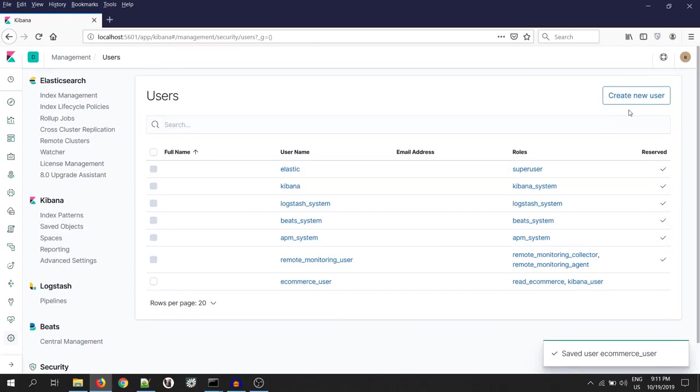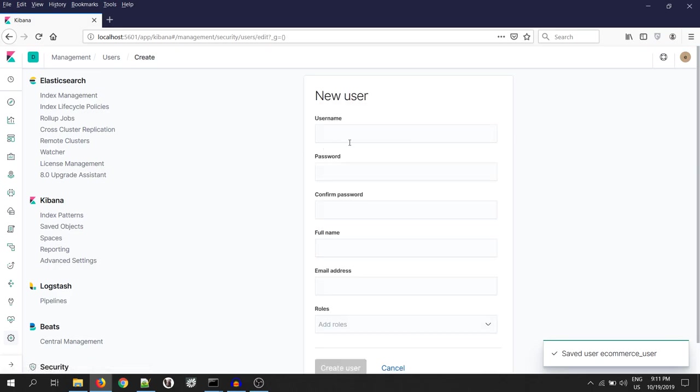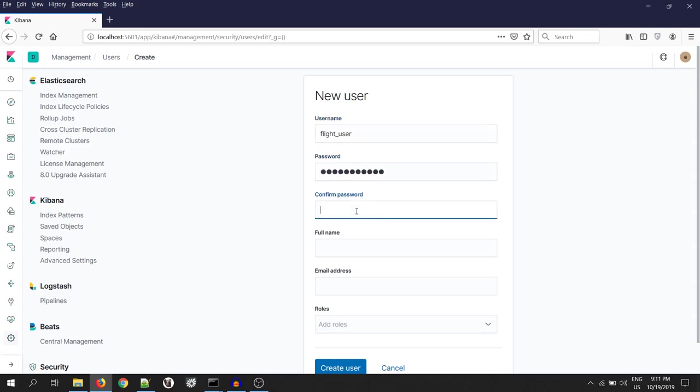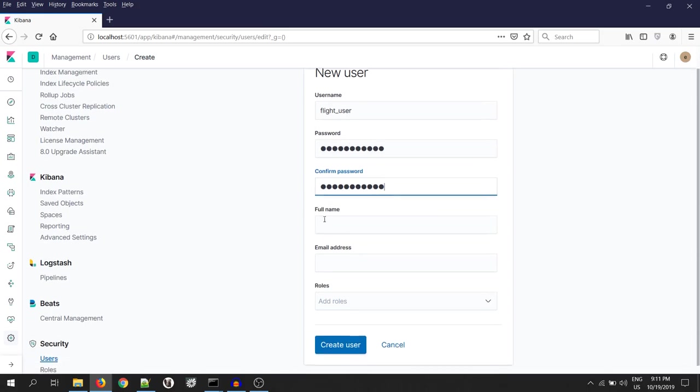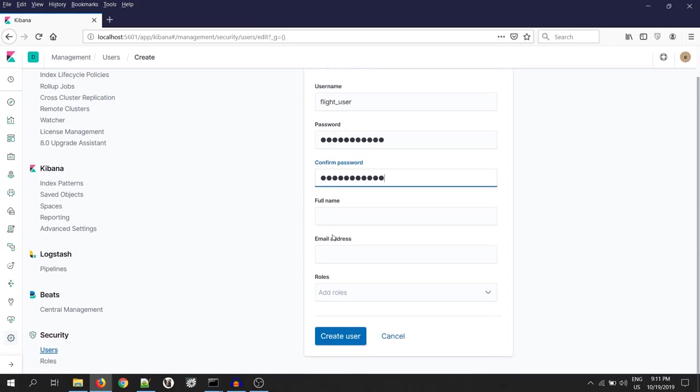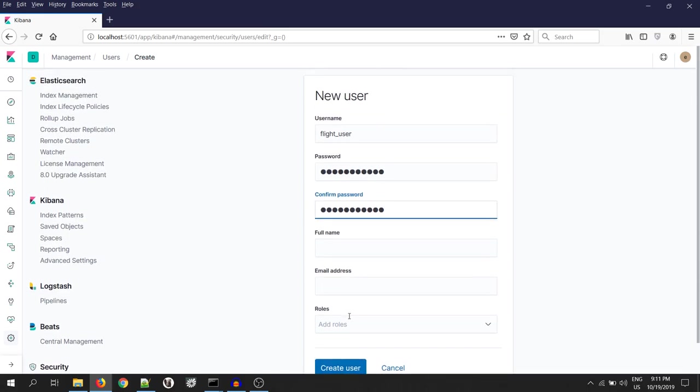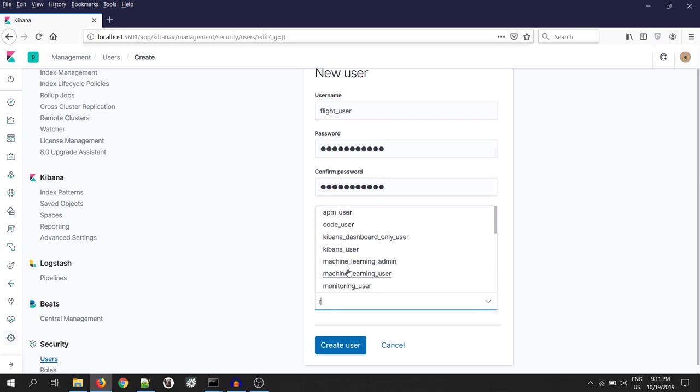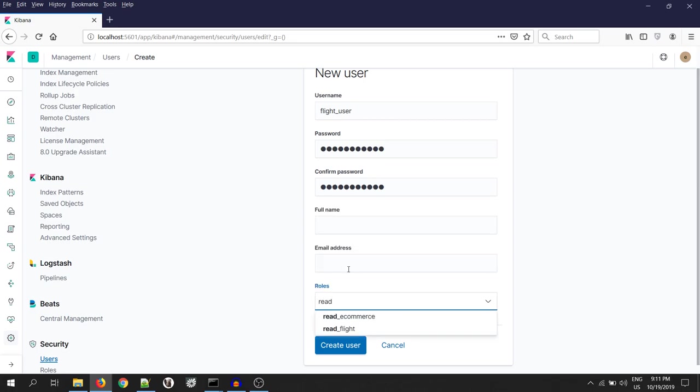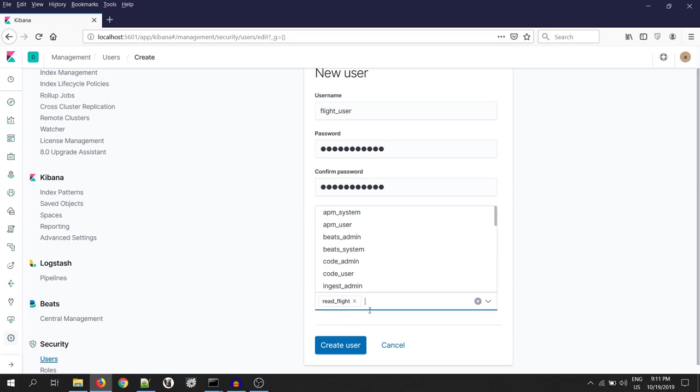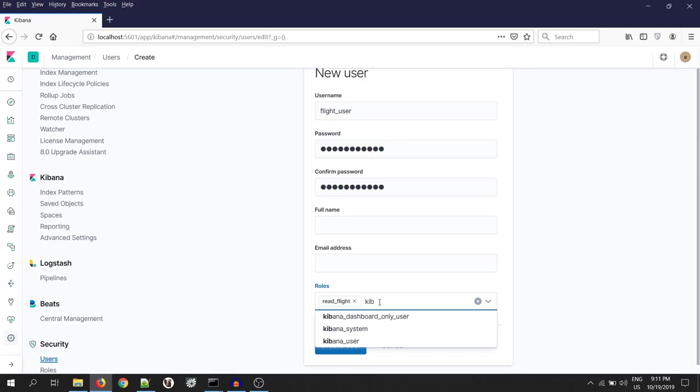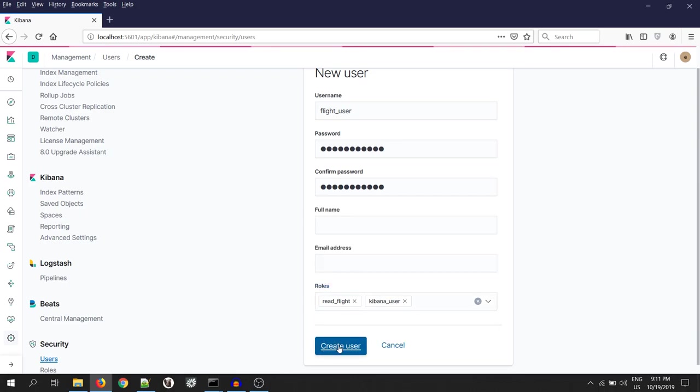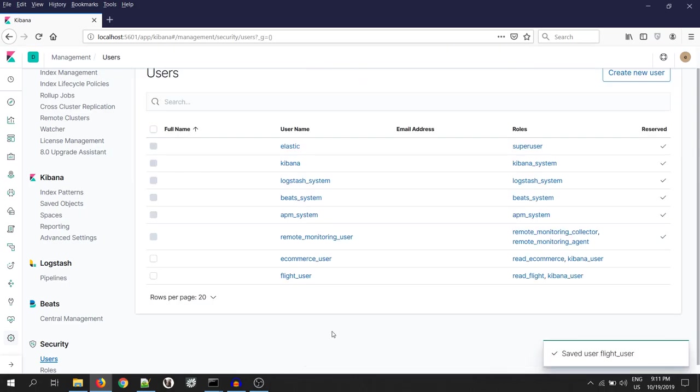Again, let's create one more user for our flight data. Flight underscore user. Put the password as same. Skip full name and the email address. Under the role, select read flights and the Kibana. So, we are all set with two user and their roles.